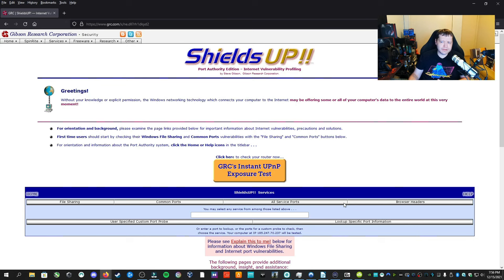We have a UPnP exposure test, file sharing, common ports, all service ports, browser headers, all these different things that test for different vulnerabilities in a router. Okay, hold it, you might be asking, why are there so many tests and why are they necessary for a home router? Well, the answer is, it's because your home network on average is scanned about 3,000 times a week by potential hackers.